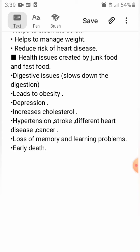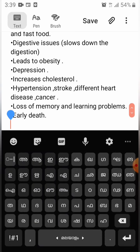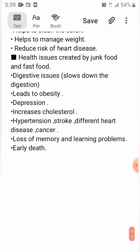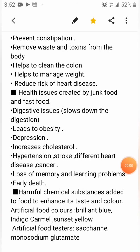Junk and fast food also cause depression, increase cholesterol, lead to hypertension, stroke, and different heart diseases. Sometimes it leads to cancer, and memory and learning problems, and early death. These are the main health consequences of junk food and fast food. Monosodium glutamate is mainly included in Chinese food, canned vegetable soups, and processed meats. These artificial food colors and tasters are not good for our health, and excess use causes many serious problems including digestive disorders like diarrhea and vomiting.